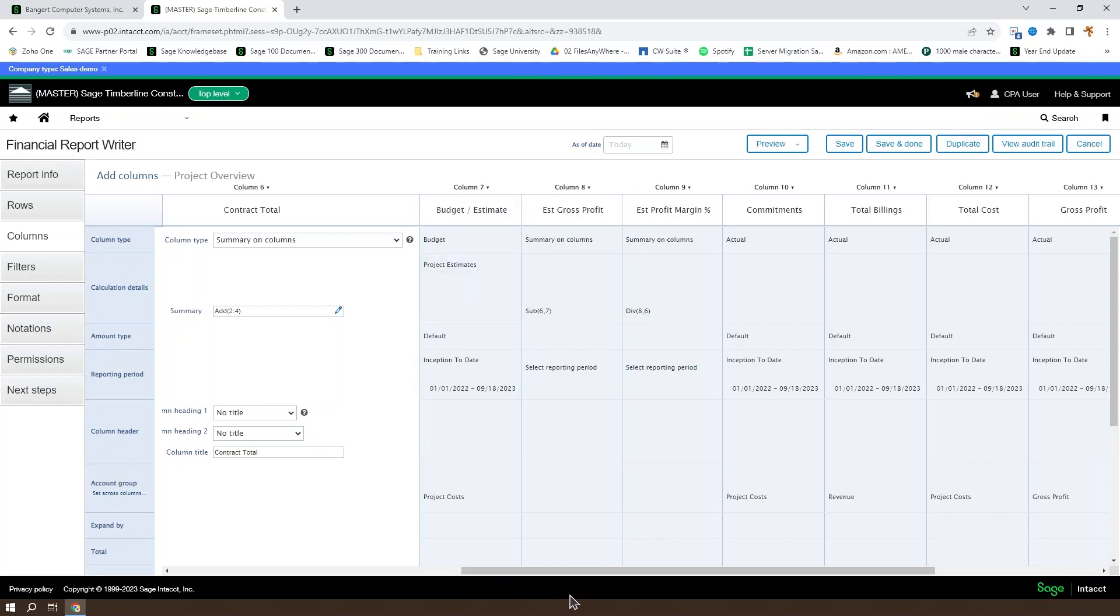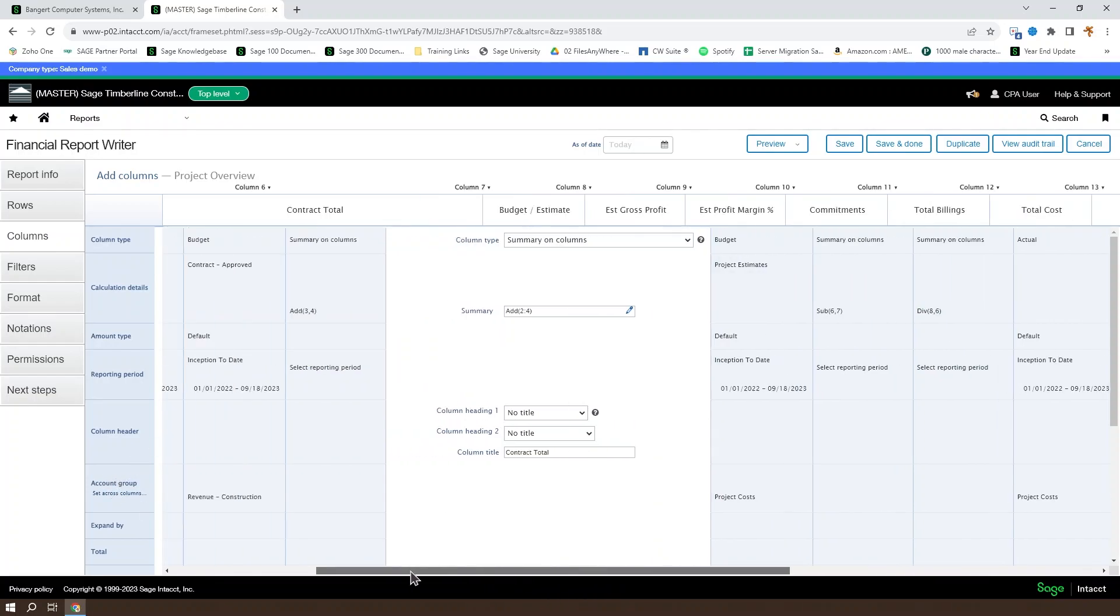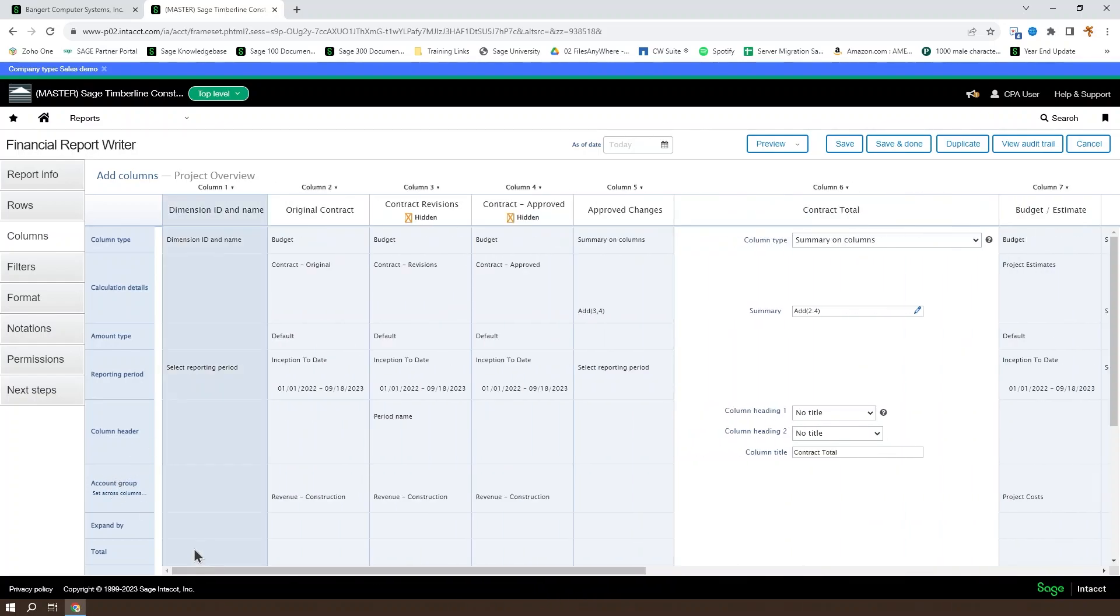That's generally all we're going to cover in this particular level of editing a report. Clearly, there's more to be discussed here, but that's a great overview of how to understand the columns and generally what changes you can make to them.